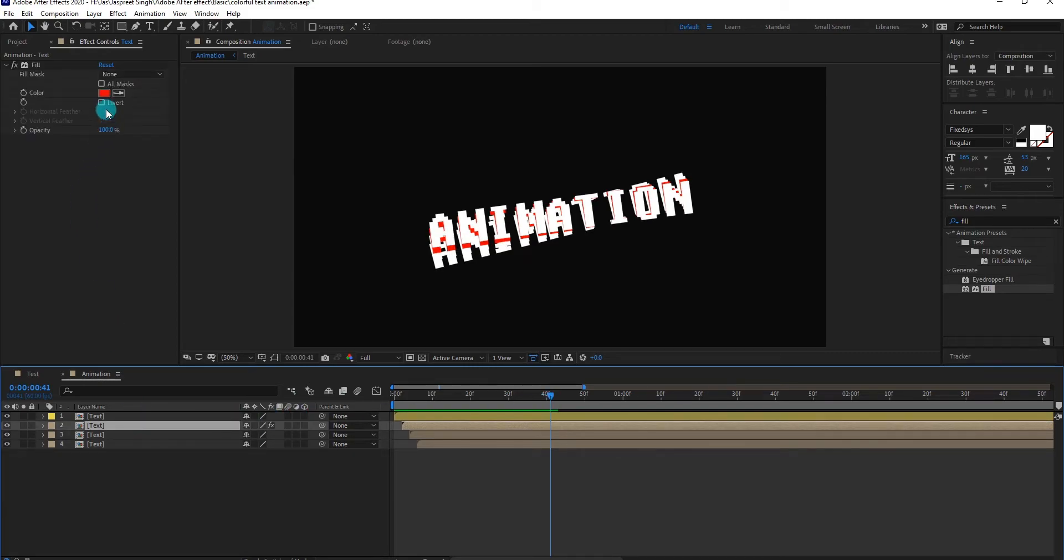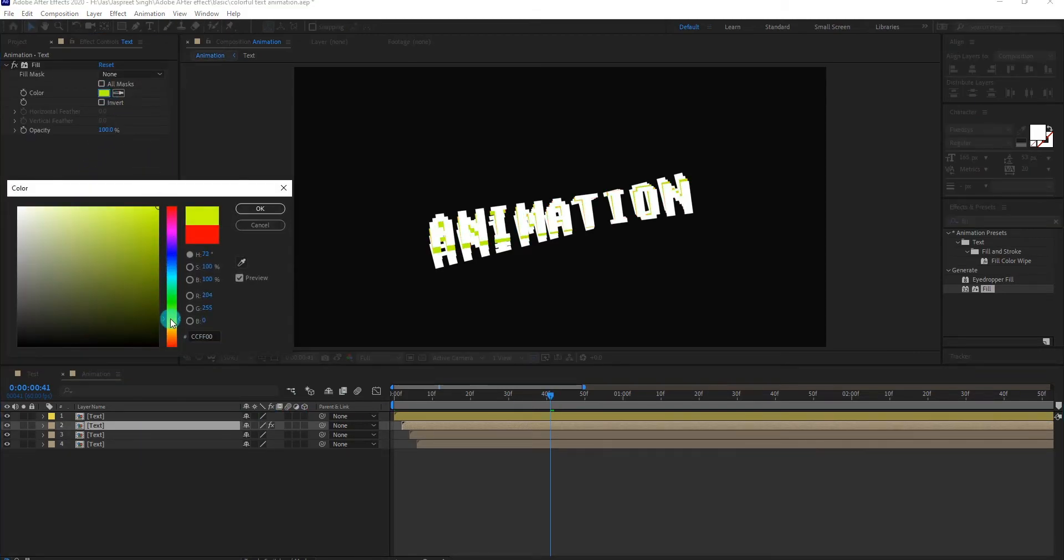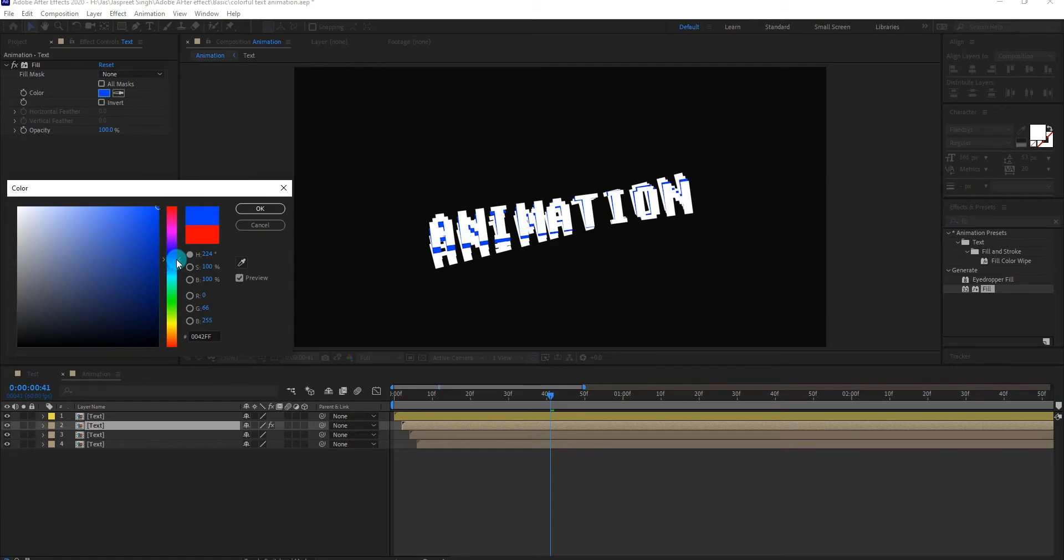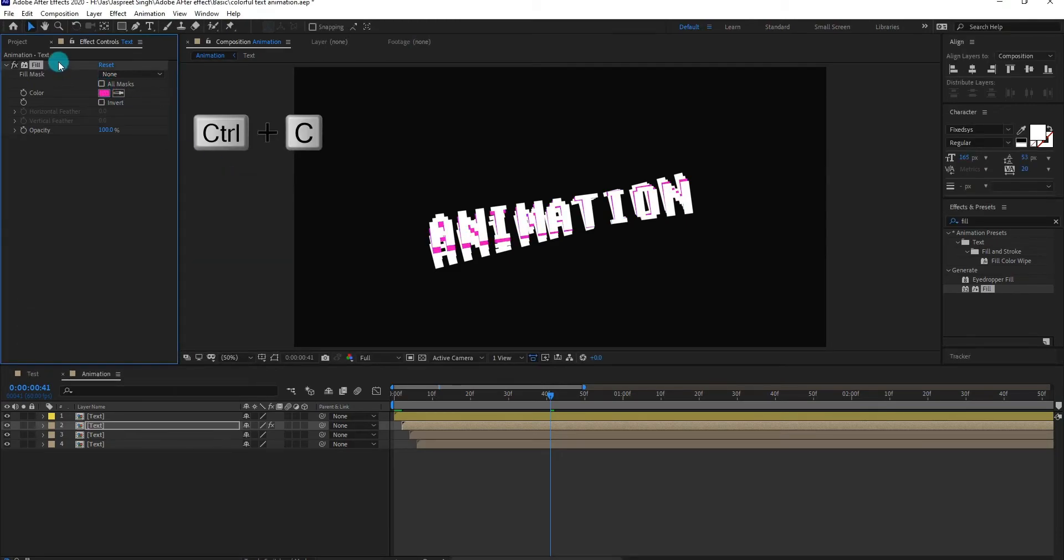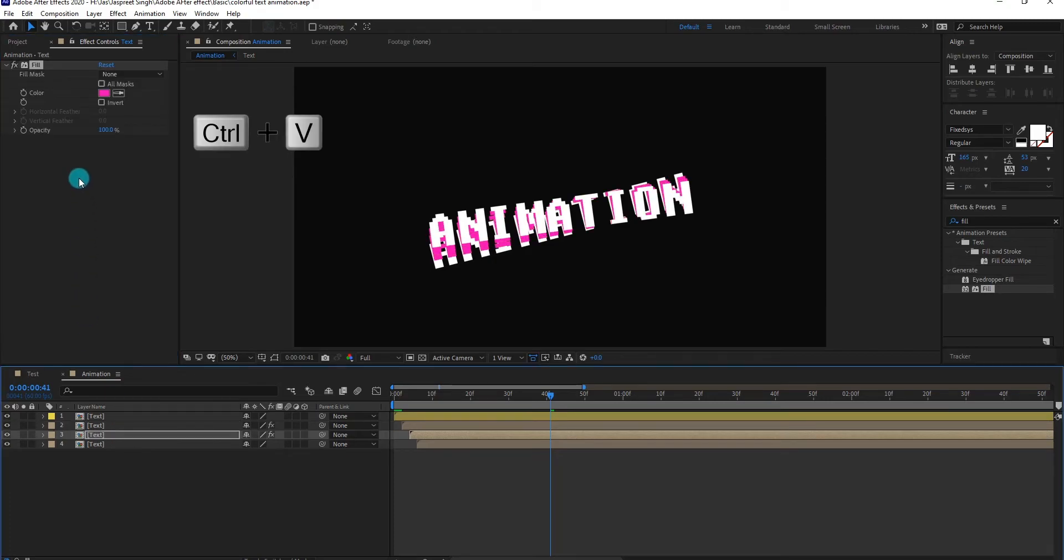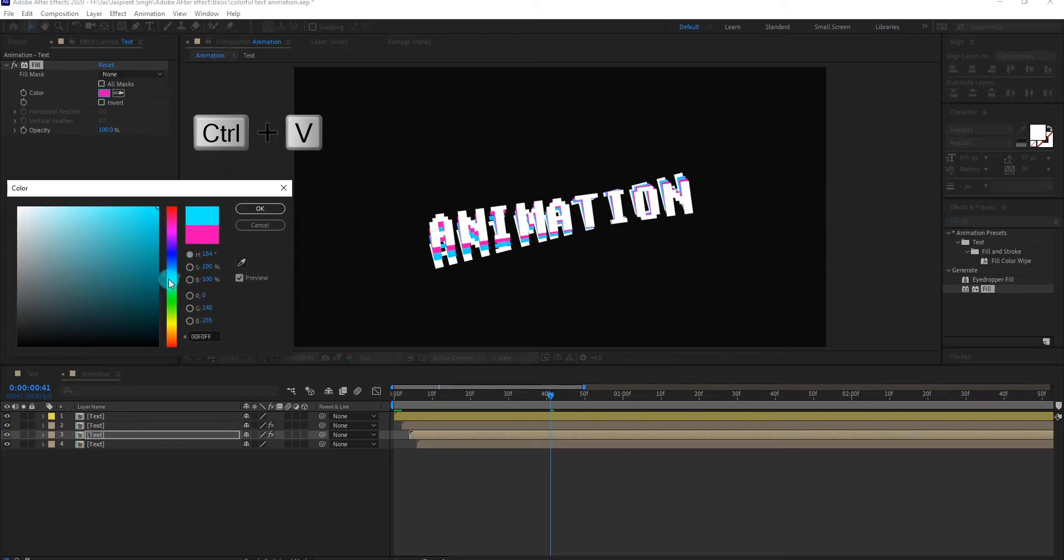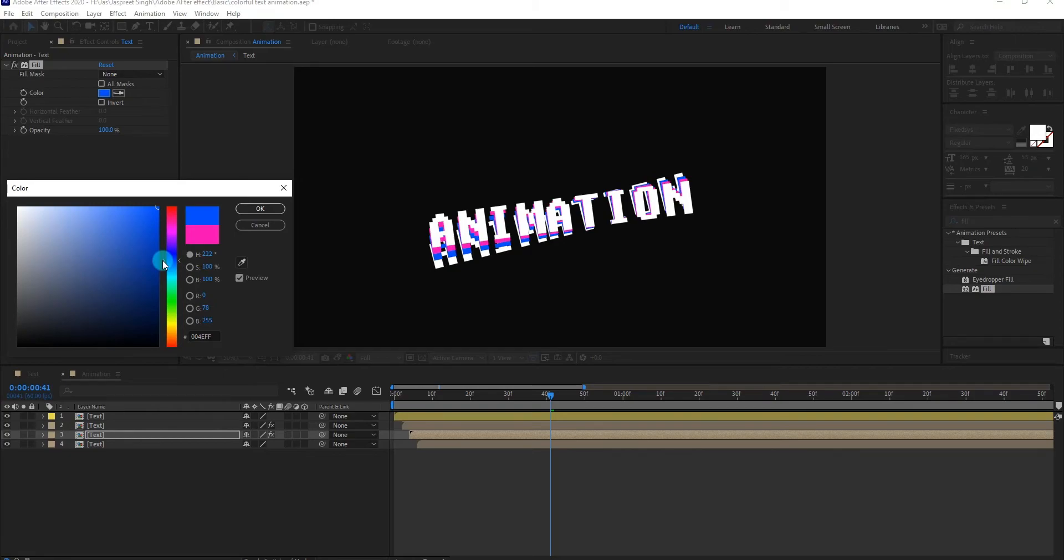Now we change color of the text layer. Copy the fill effect by pressing control C, paste it to next layer by pressing control V. We will change the color of each text.